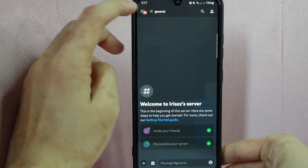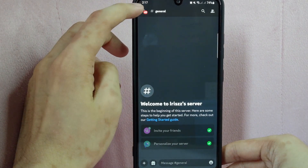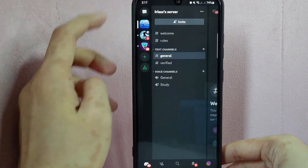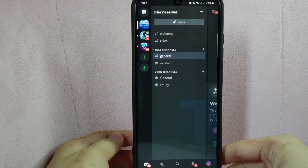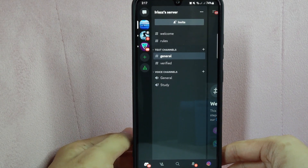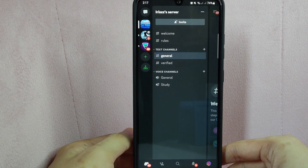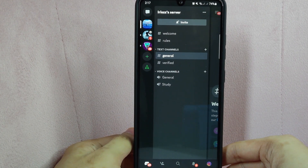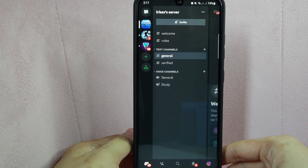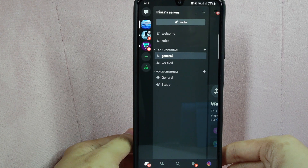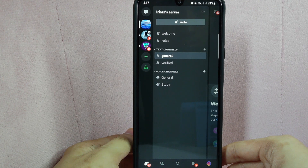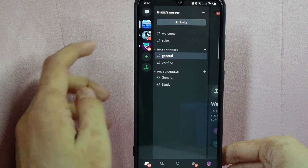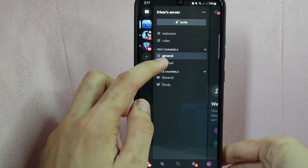Then tap on these three lines at the top left corner of the screen. After that, navigate to the server that contains the channel that you want to age restrict. Here, long press the text channel that you want. For example, I will choose this verified channel.